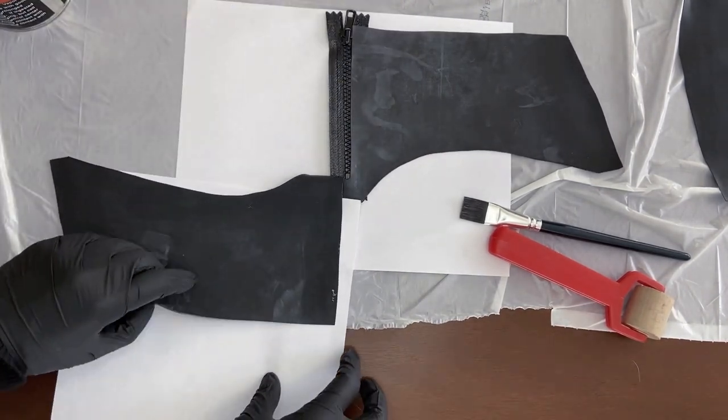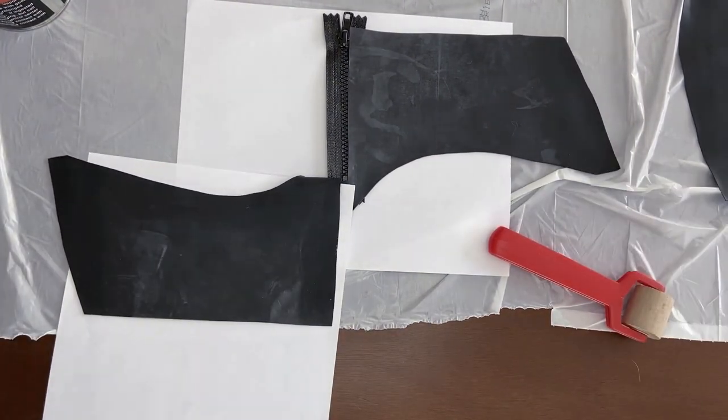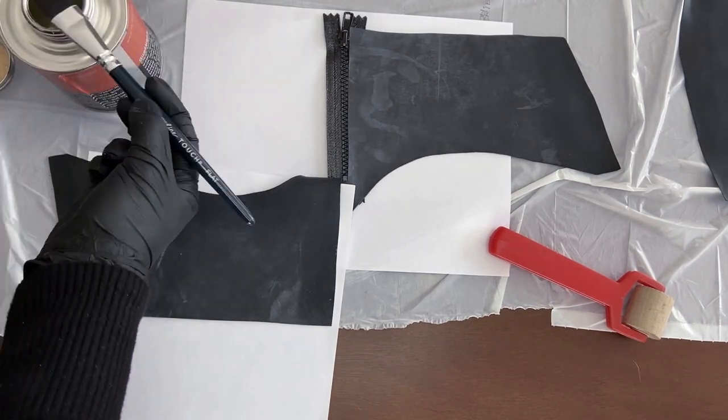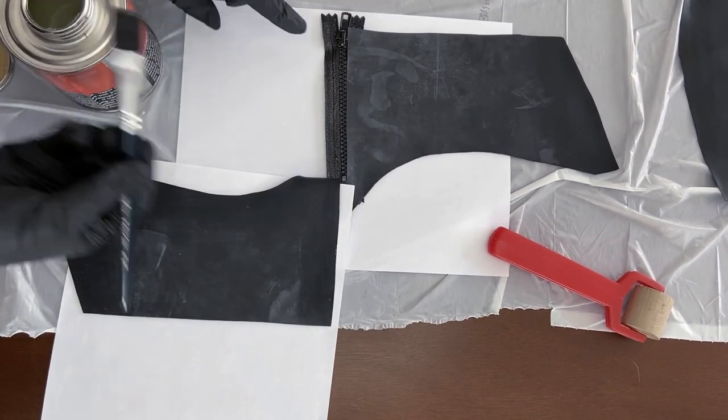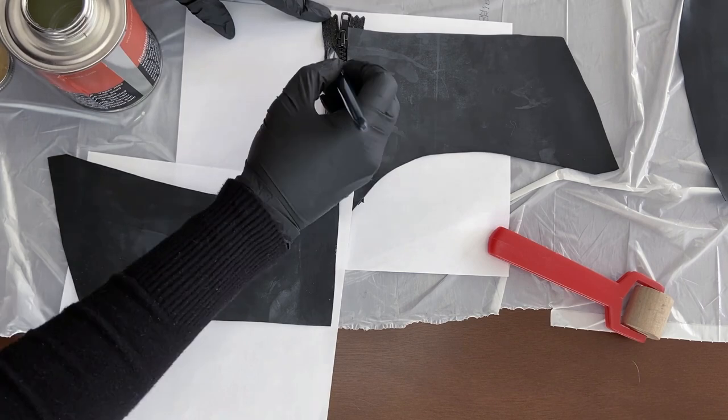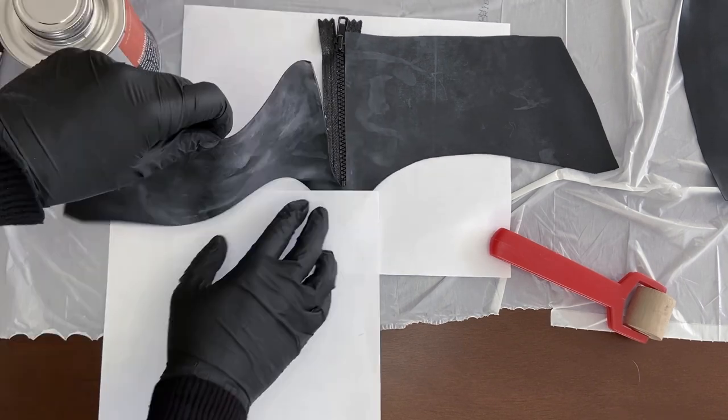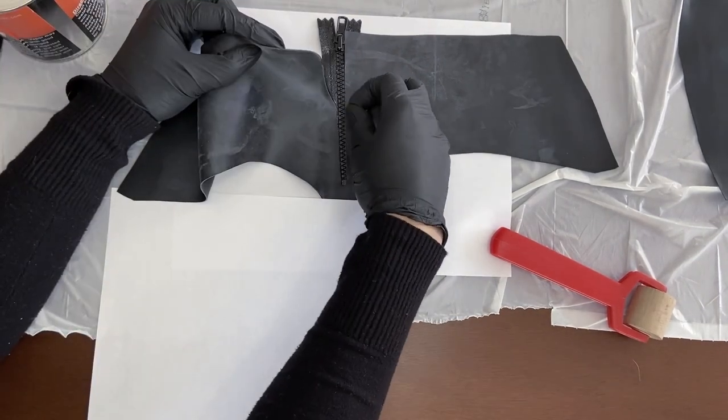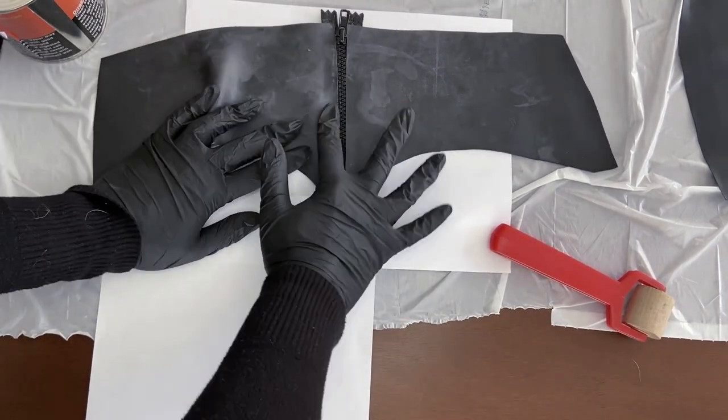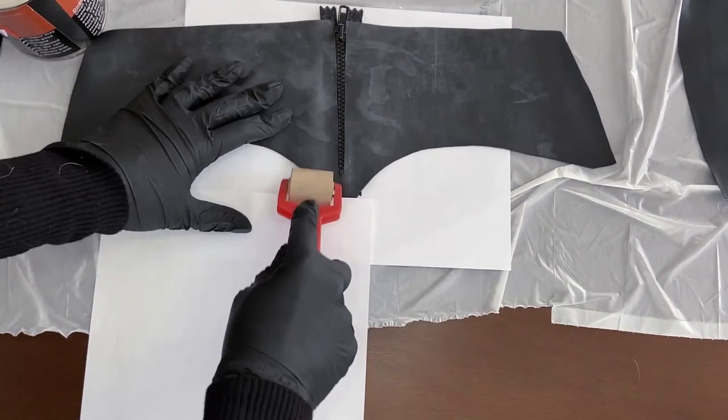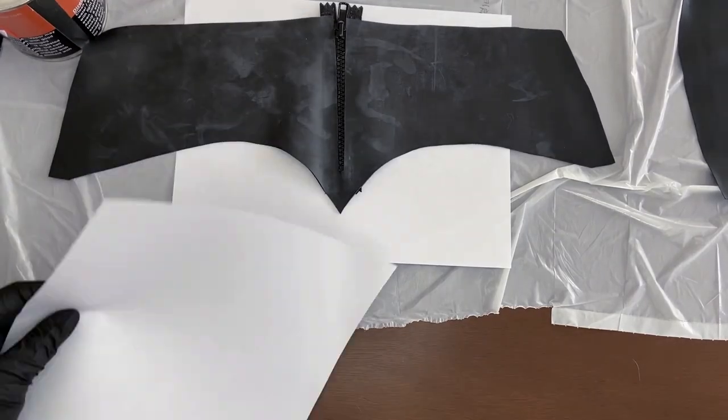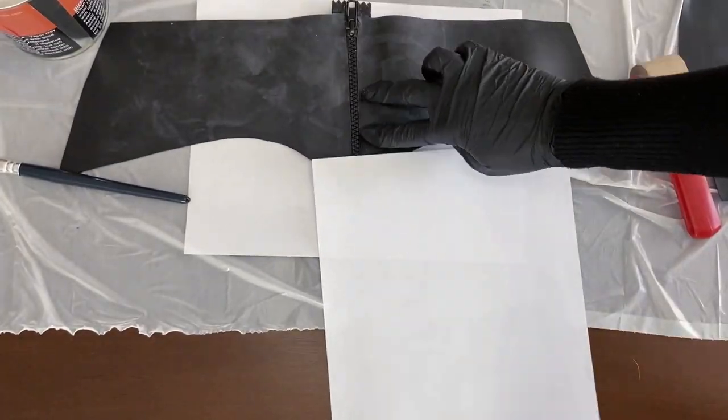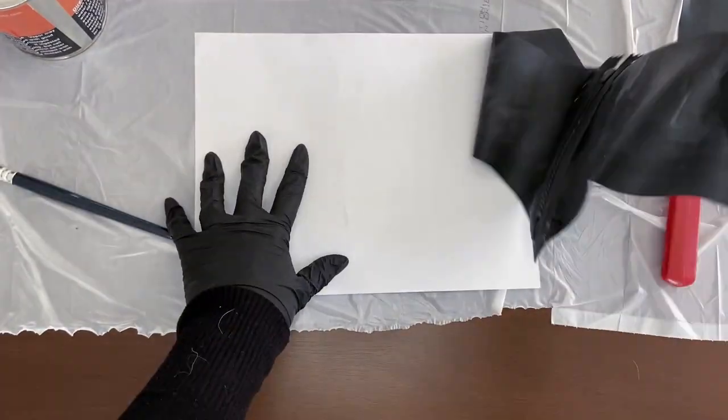Then we start gluing the zipper by lifting one side of the latex and applying glue on the back side of the latex and the side of the zipper. Once the glue becomes tacky, you should let the latex fall naturally on the side of the zipper and press firmly with your fingers as you go. You need to apply as much pressure as you can to make the seam strong. Then you do the same to the other side.